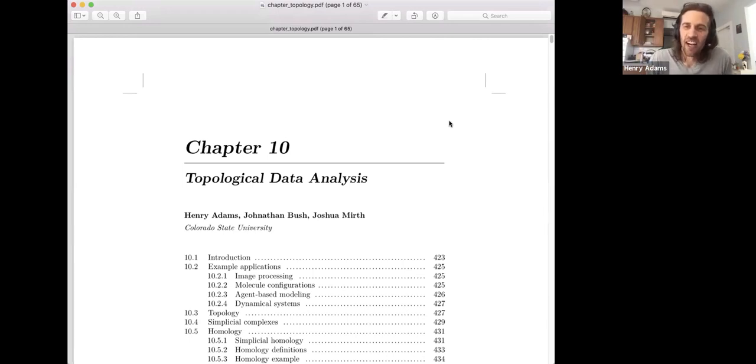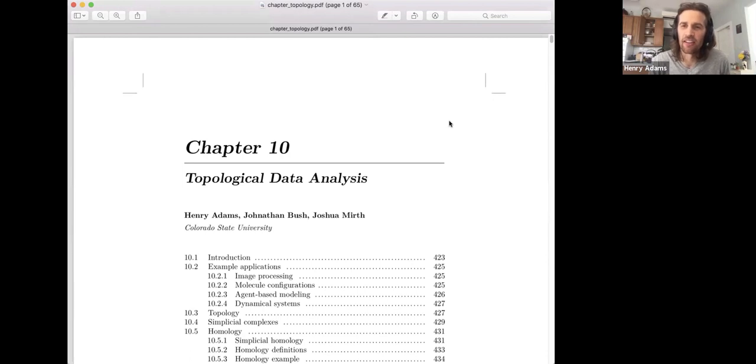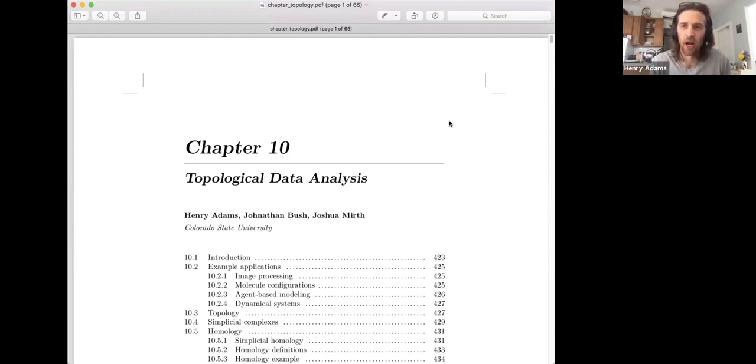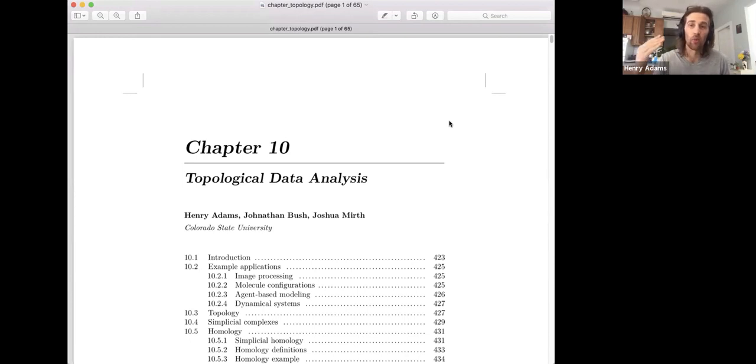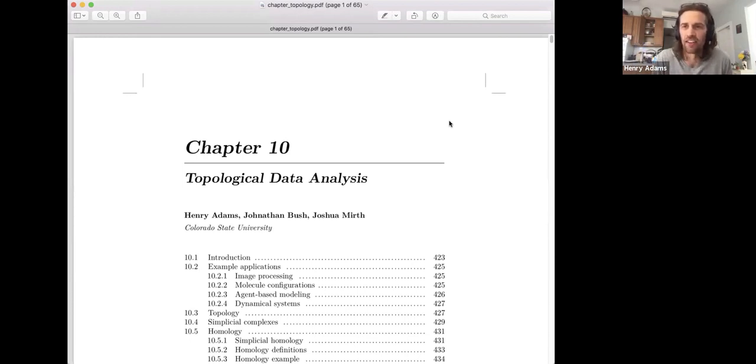Welcome folks. I want to introduce a software tutorial for the Ripser software package. This Ripser software package was designed by Ulrich Bauer and it has the nice feature of having a lightweight browser version that you can just run in your internet browser.